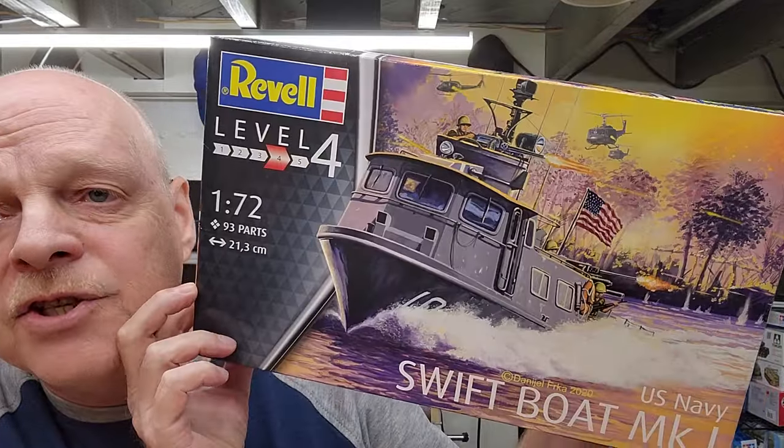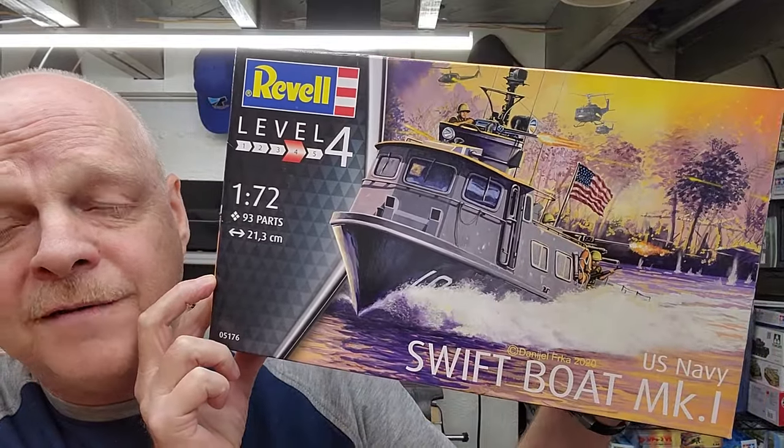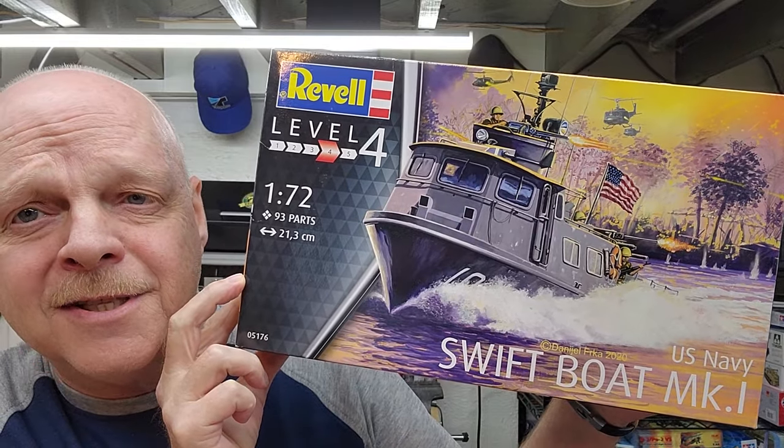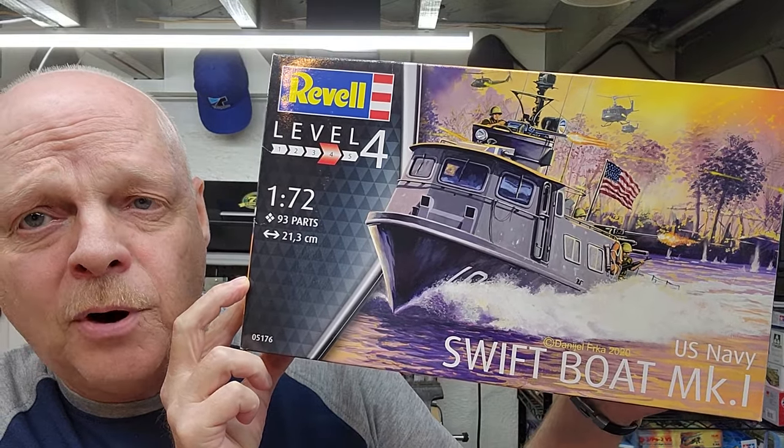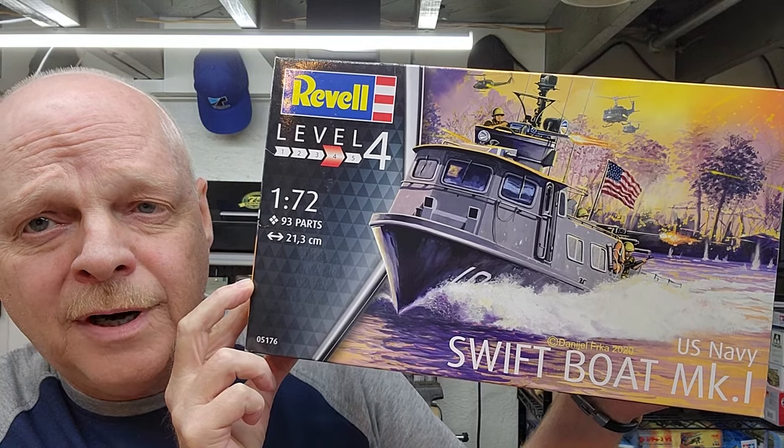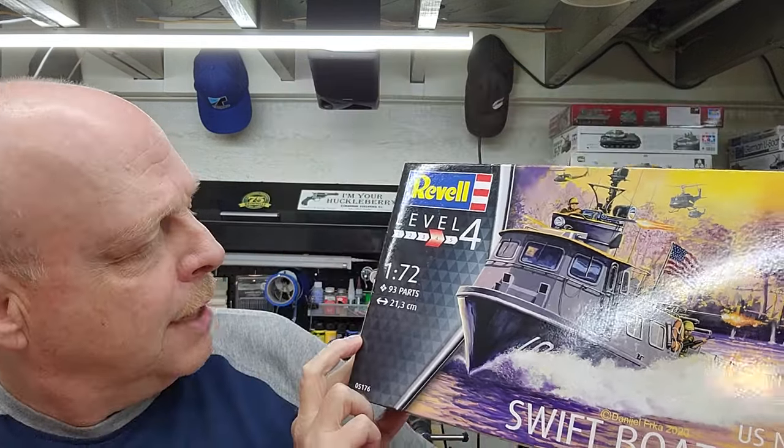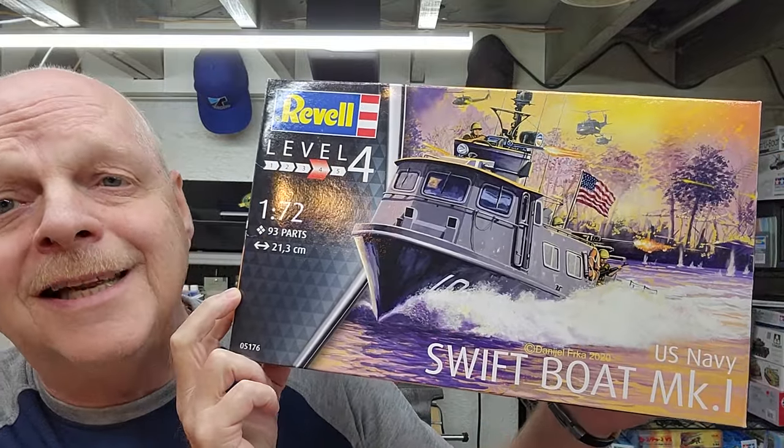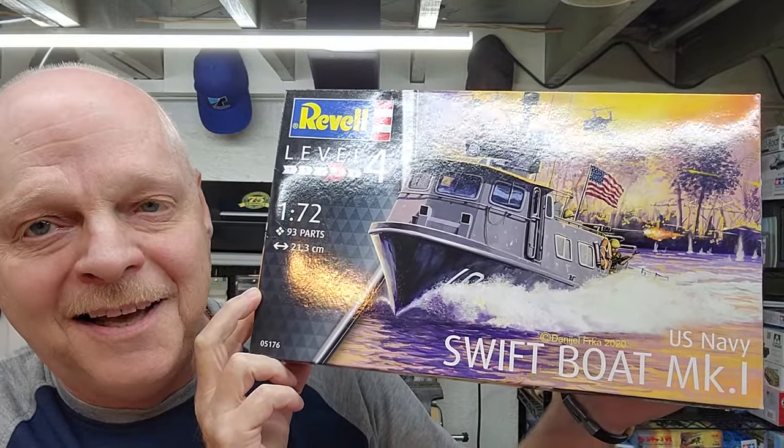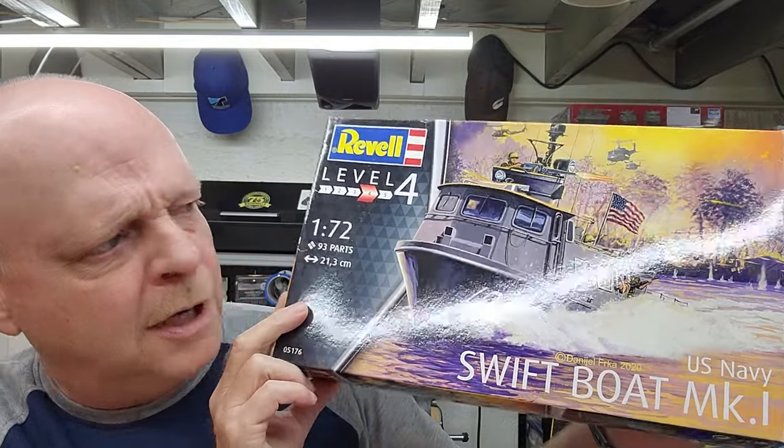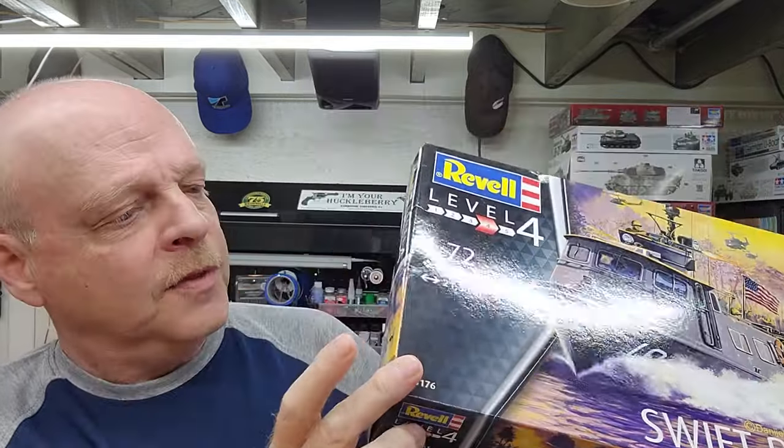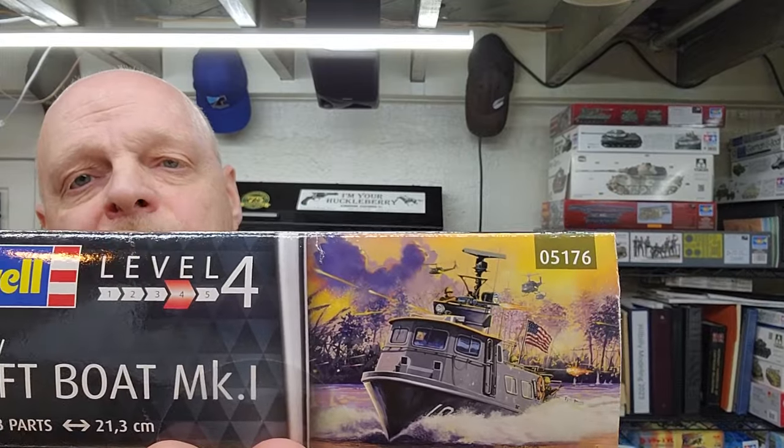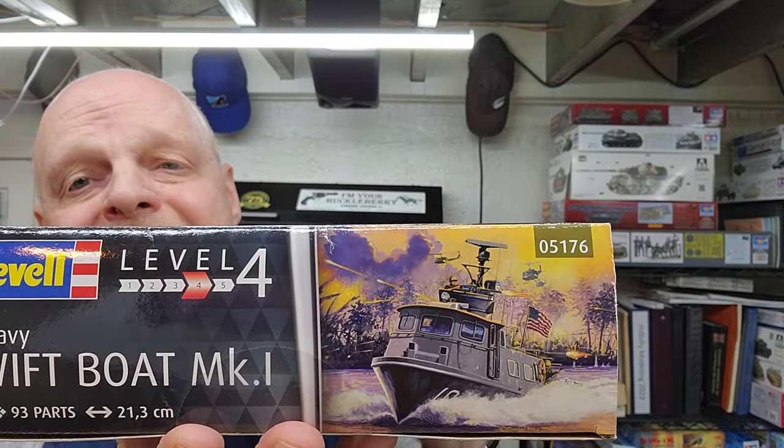So our next project is going to be by Revell, and this is the US Navy Swift Boat. It's in 1:72 scale, and the box tells us that it has 93 parts and we're at 21.3 centimeters in length, I think that's the length of the boat when done and not the box. This is kit number 05176, and it was released in 2021.